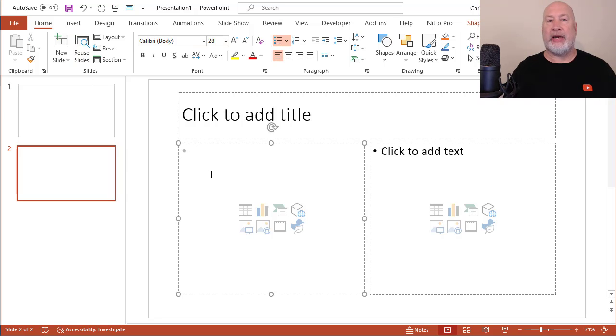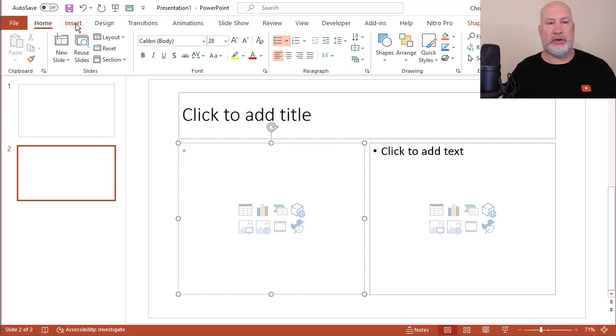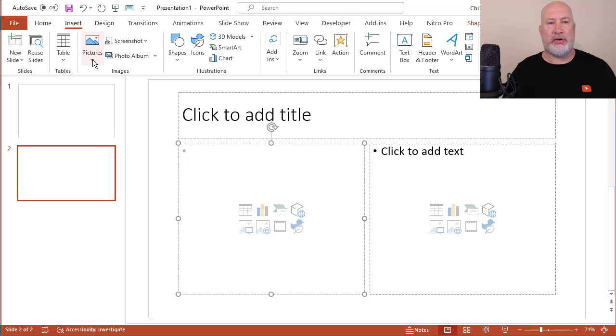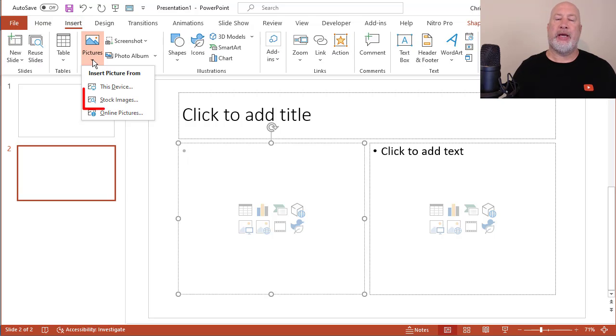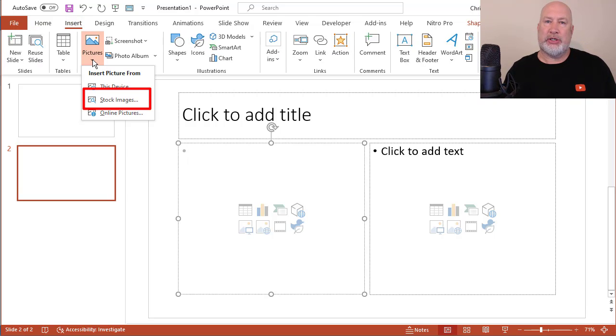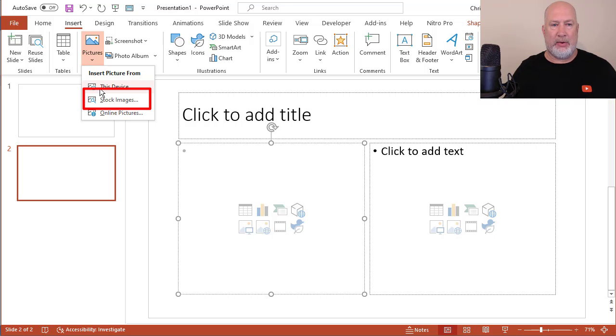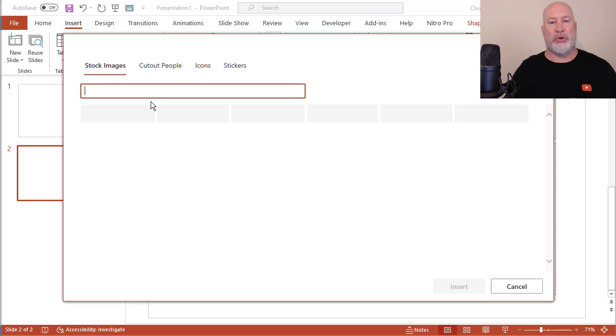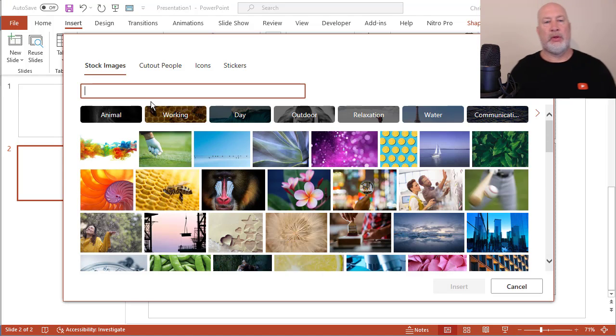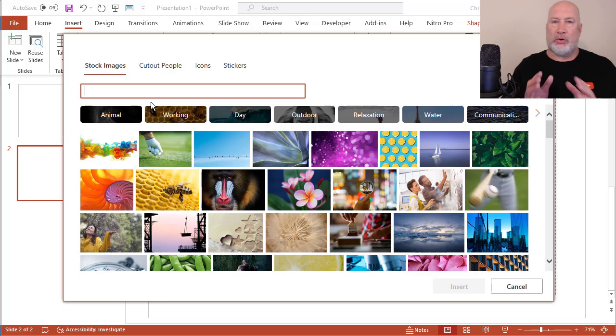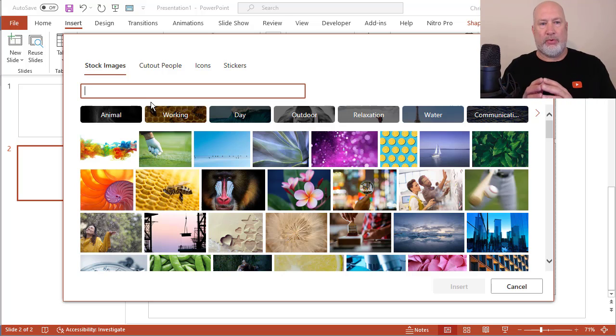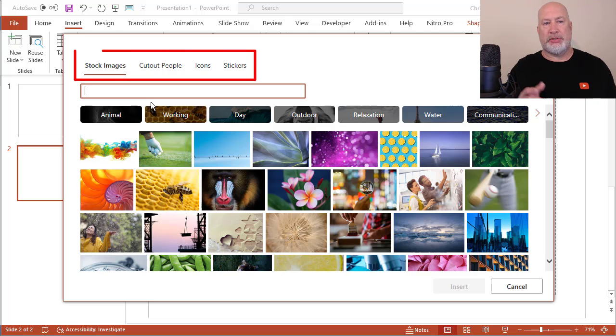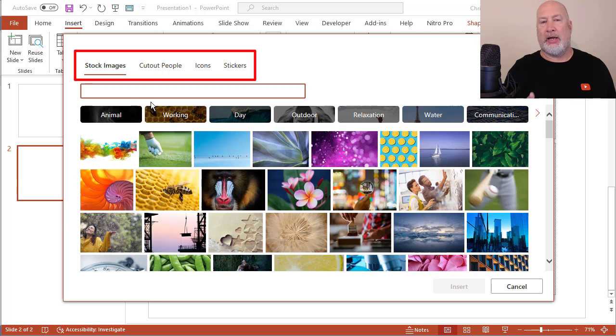To find out where the images are, they're all under Insert, Picture. Stock Images is what's new. When I click there one time, this is so cool. I've got across the top four different tabs: Stock Images, Cutout People, Icons, and Stickers.